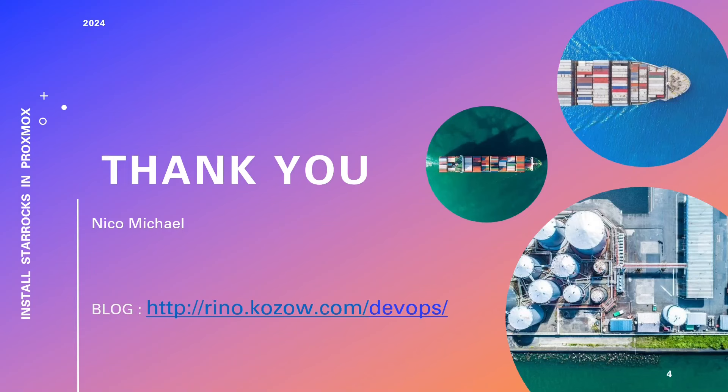If you found this video valuable, consider subscribing to stay updated with our latest content and tutorials, ensuring you never miss out on informative videos. Your support is crucial for our channel's growth. For those eager to deepen their knowledge, consider becoming a Patreon supporter for exclusive access to upcoming training courses, enriching your expertise, and supporting the channel. We genuinely appreciate your support and look forward to sharing more enriching content with you.